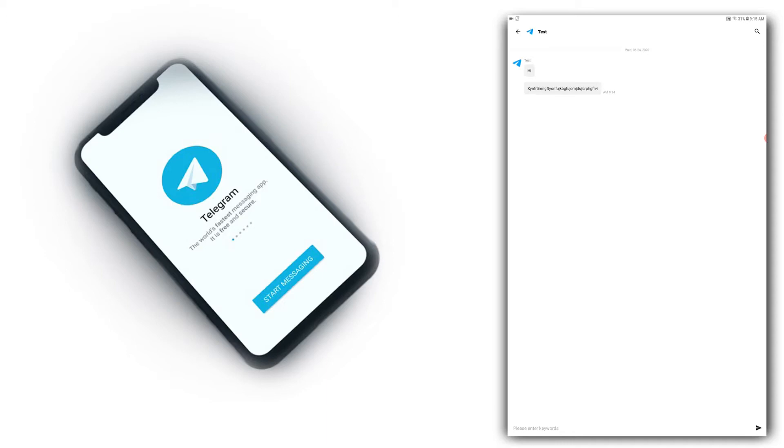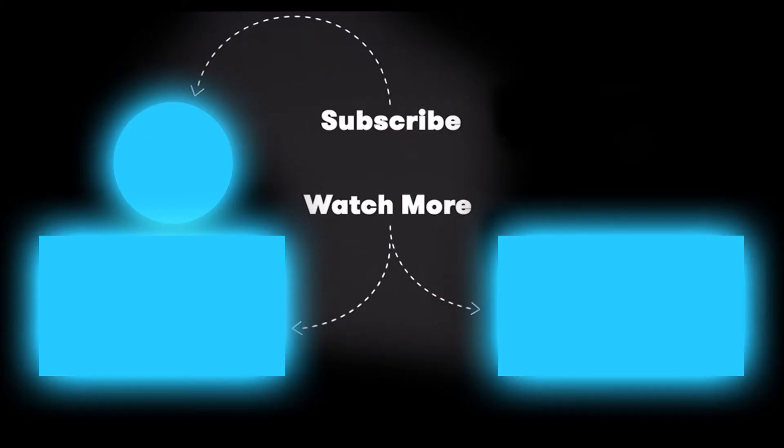If you like this video, please like and subscribe, and I'll see you in the next video.